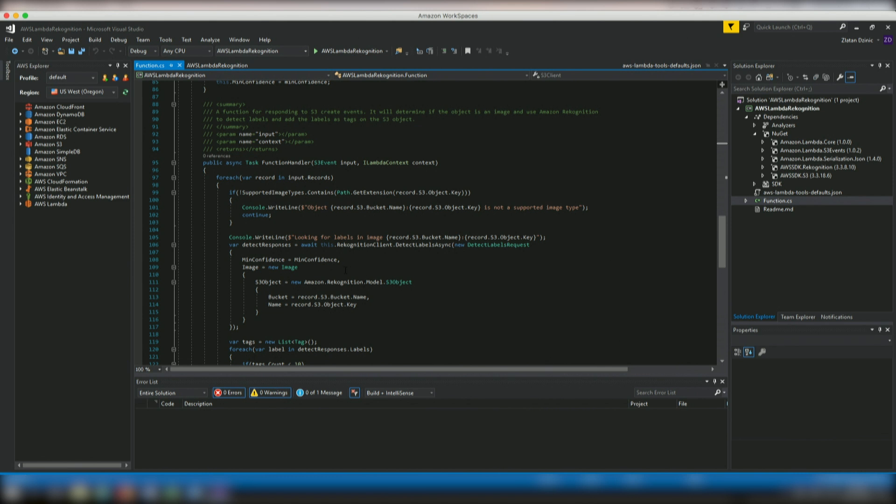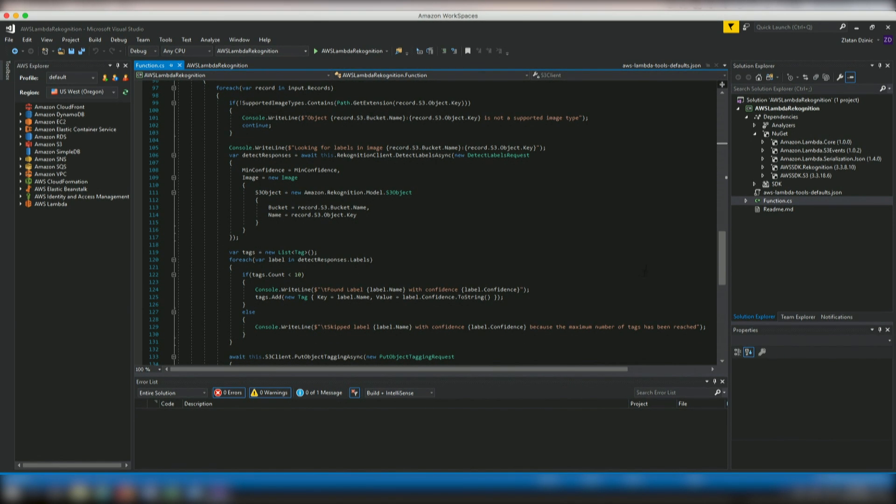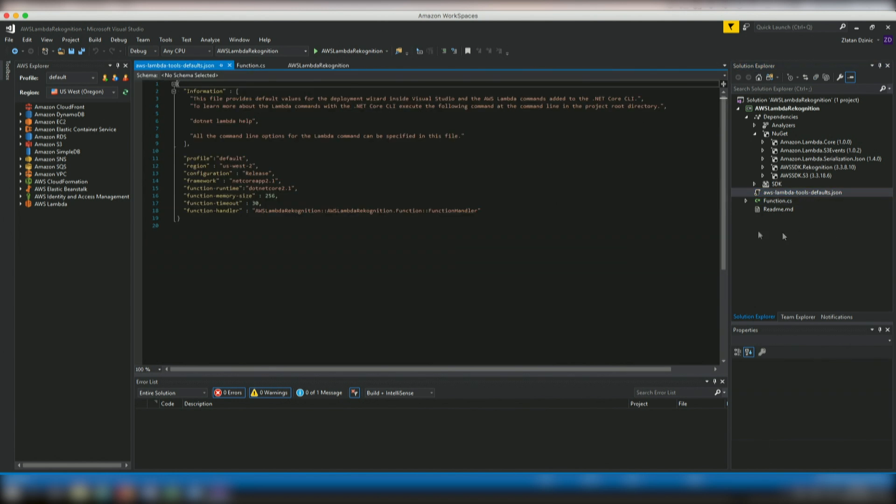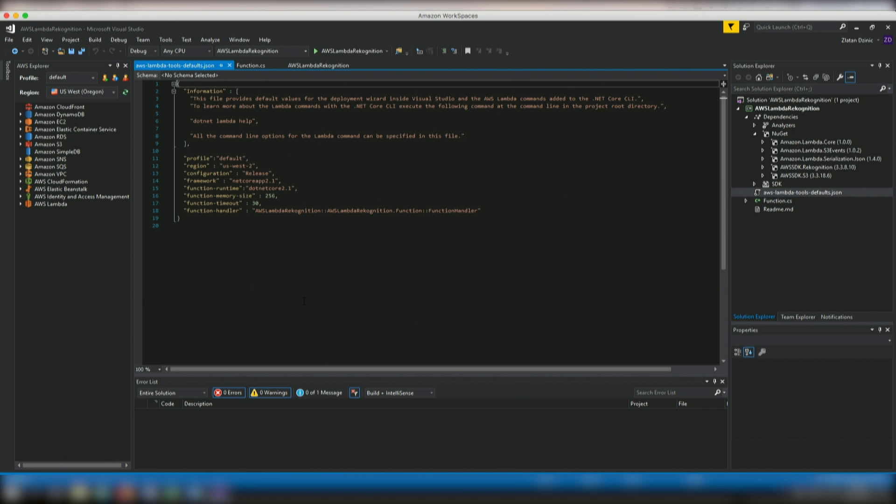So, we can open also this AWS Lambda tools default JSON. And you can see basically all the different settings that we have set over here. It says which profile we're going to be using. In this case, it's the default profile with credentials that are provided when I actually set up AWS tools for Visual Studio. And then what is the region, what configuration we're going to be using, and then what is the framework, target framework and so on and so forth.